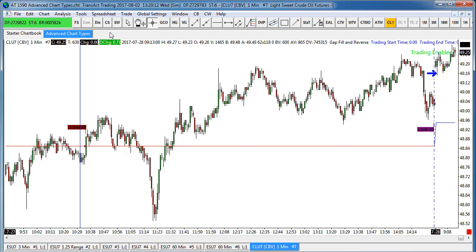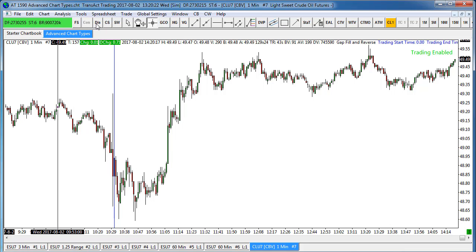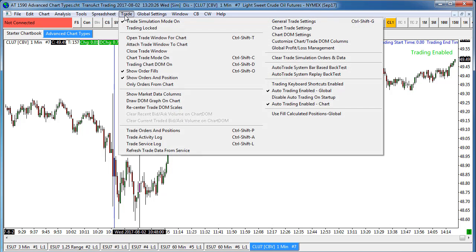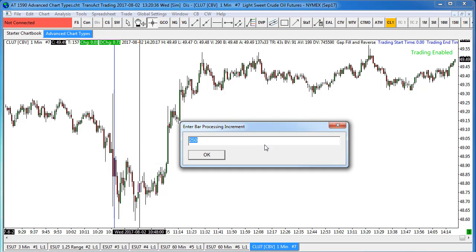Now I'll show you how to back test this. In order to have it live you have to stay connected — CON shows connected right now. To back test or run market replay you have to disconnect first. Then go to Trade and select Auto Trade System Bar Based Back Test, click Yes, and enter a bar processing increment. Every 250 bars it gives you a chance to pause or stop the back test, but if you're not planning to stop it, the number doesn't really matter. Select OK and it will begin back testing.